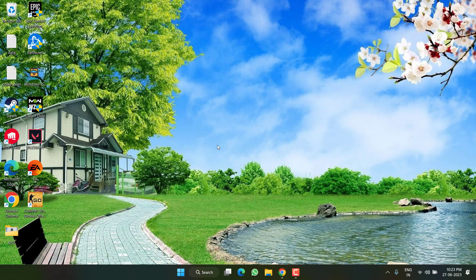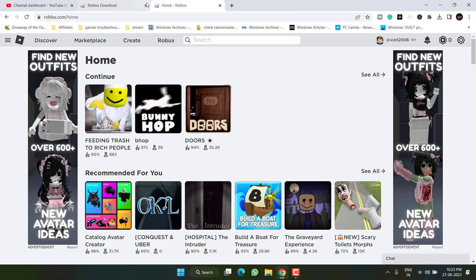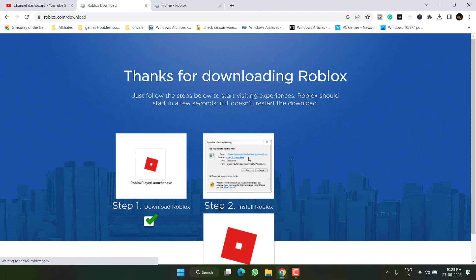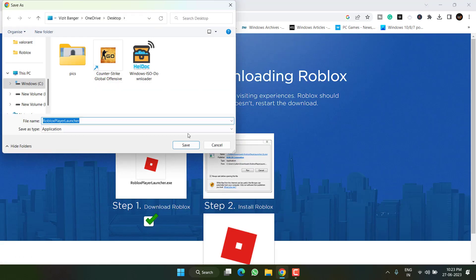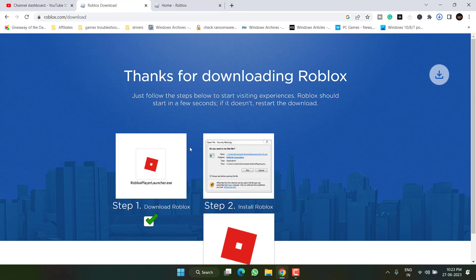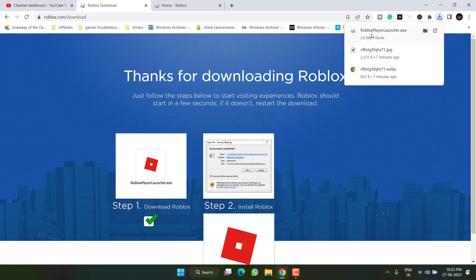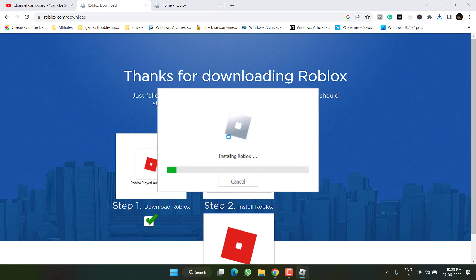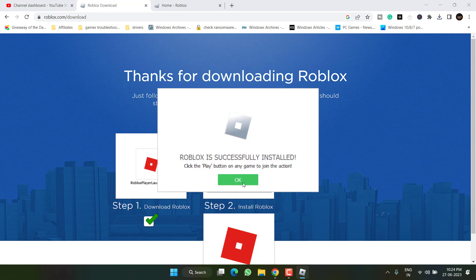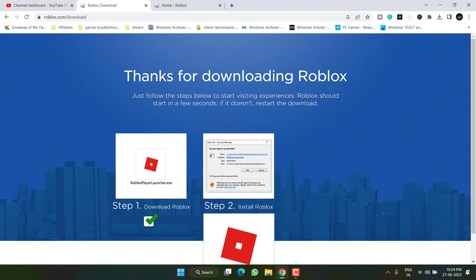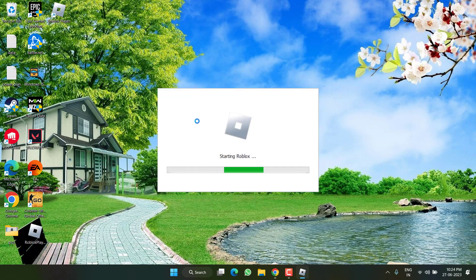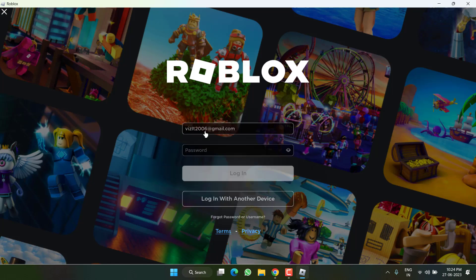Now once it is uninstalled open up your browser and you need to download the Roblox app. Save it into your system. Once it is saved launch it. Now once it is installed hit the OK button, launch the game, login with your ID and password.